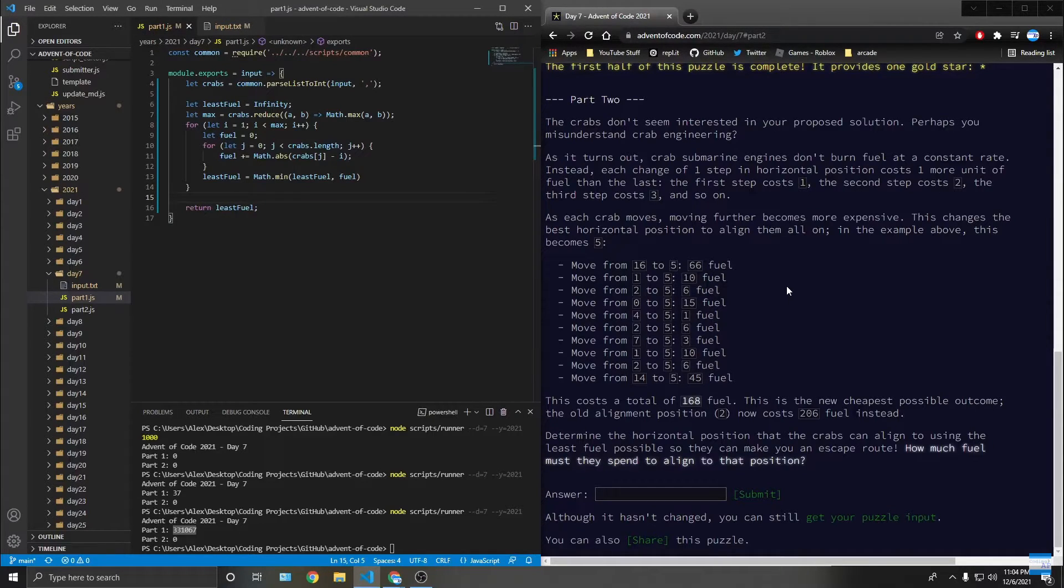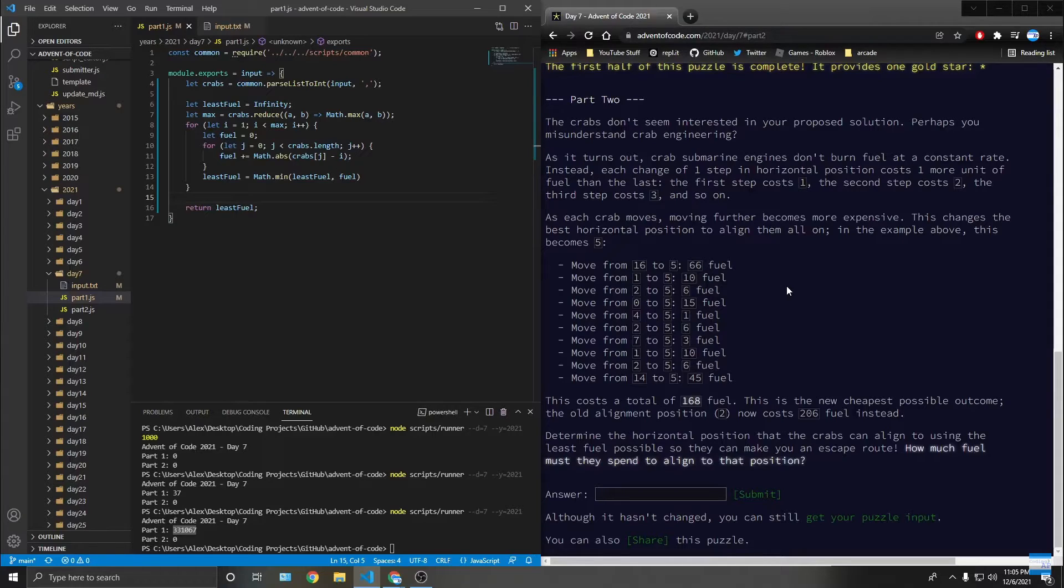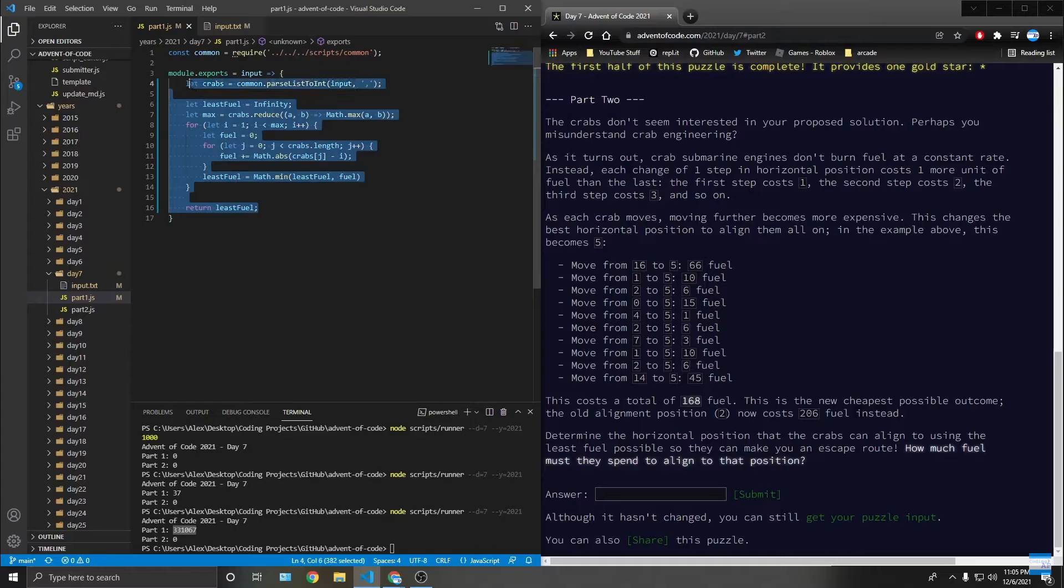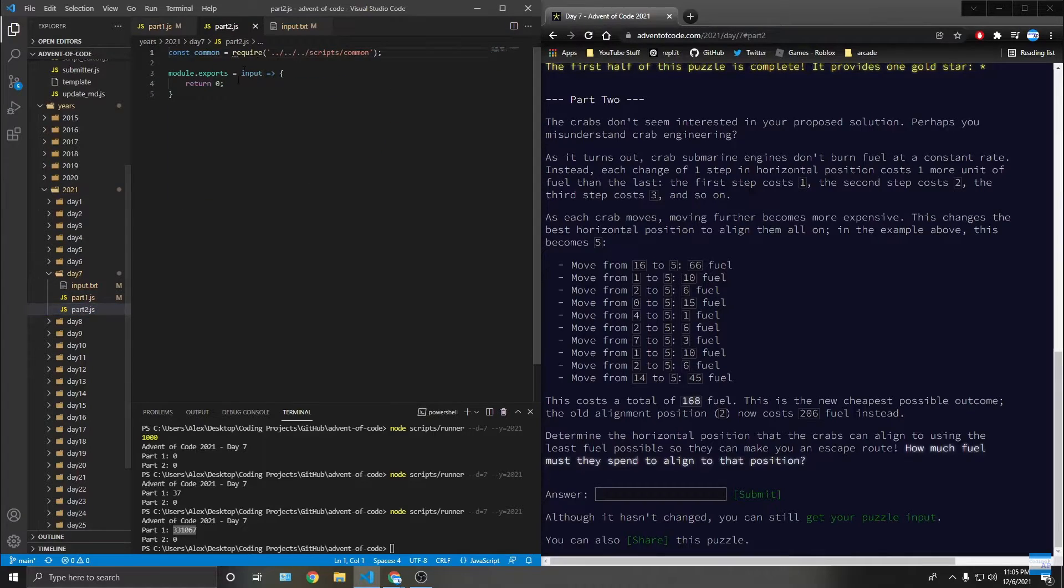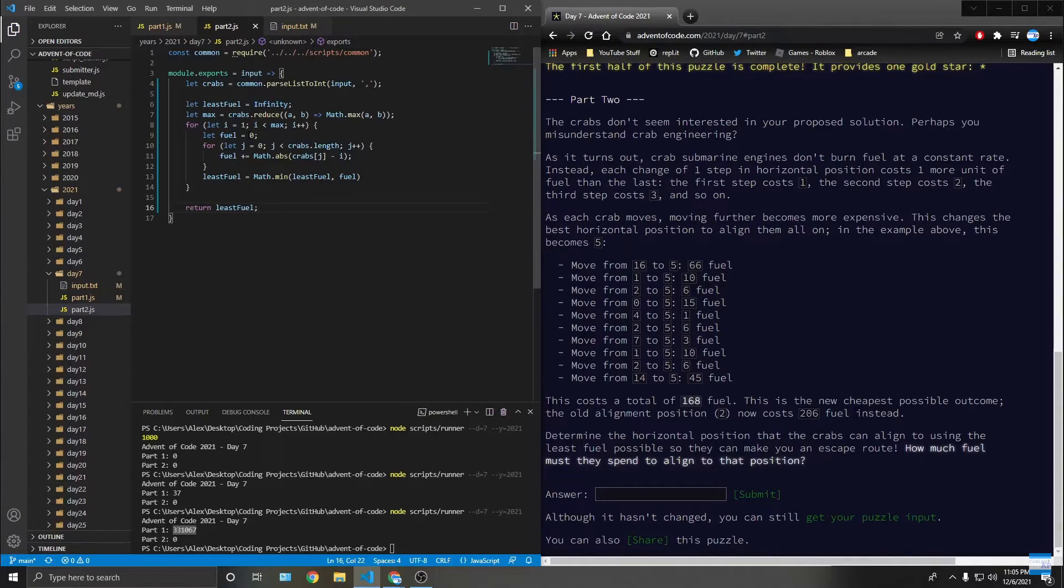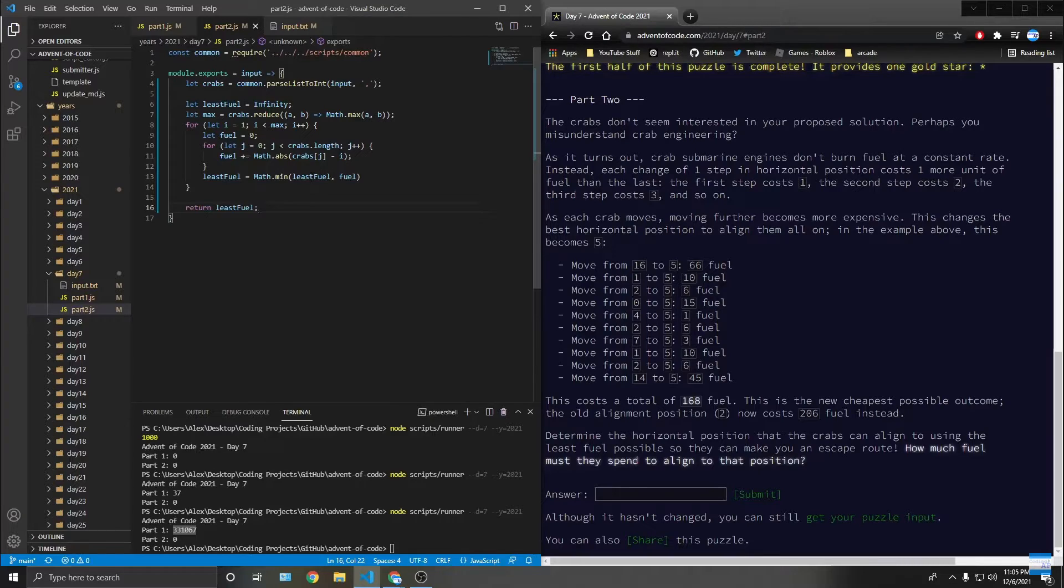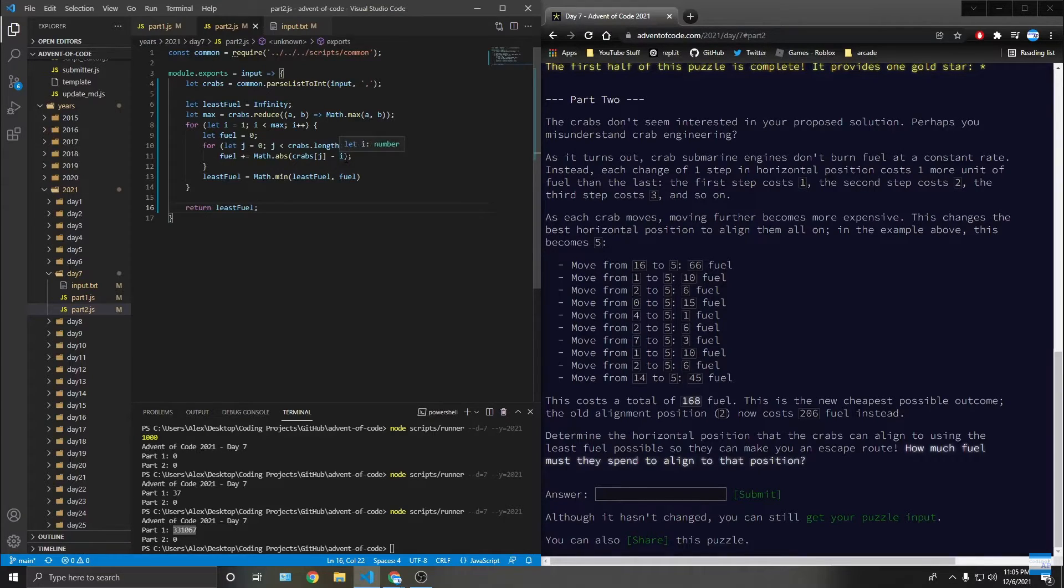So then, moving further. So this changes the best horizontal. Okay, that's the same process, except here. So instead of math dot absolute value, it's for each crab.